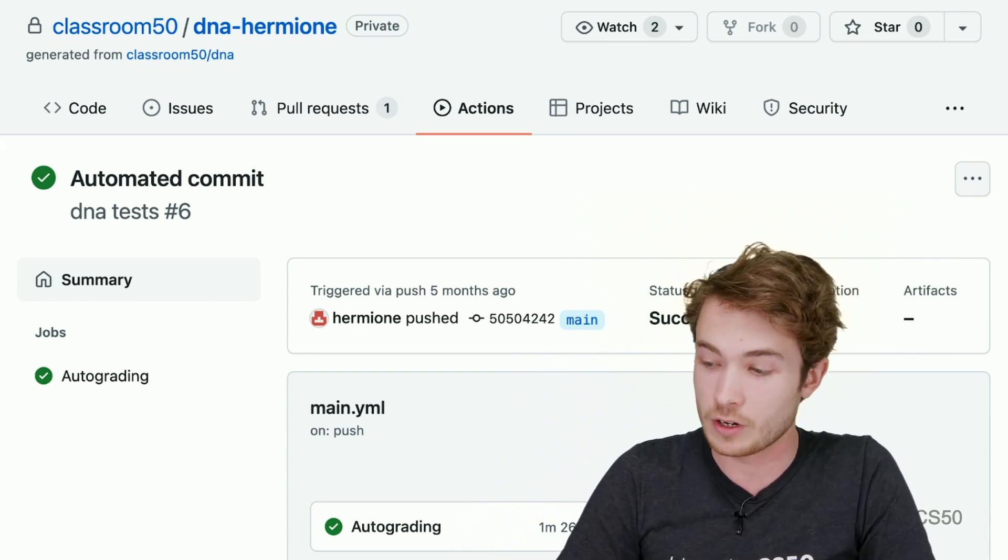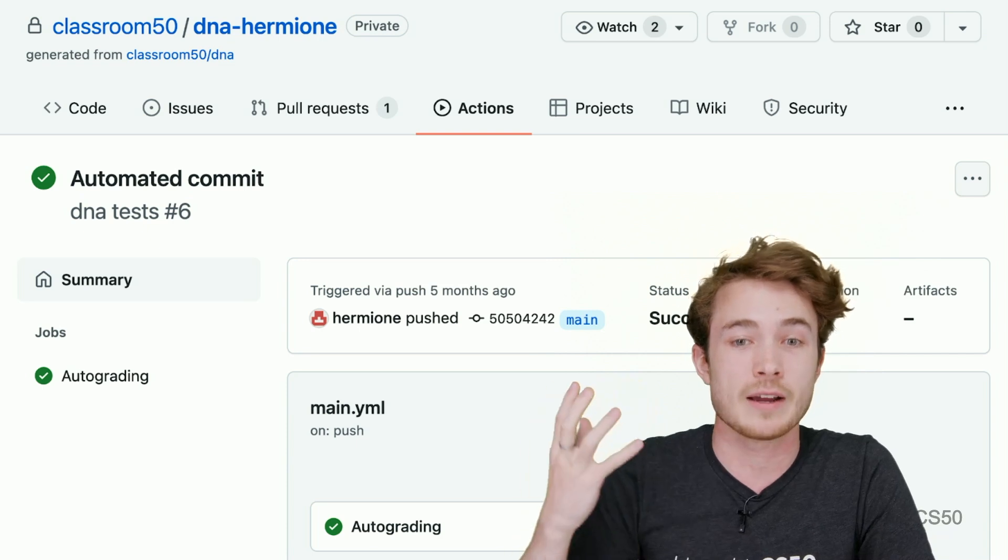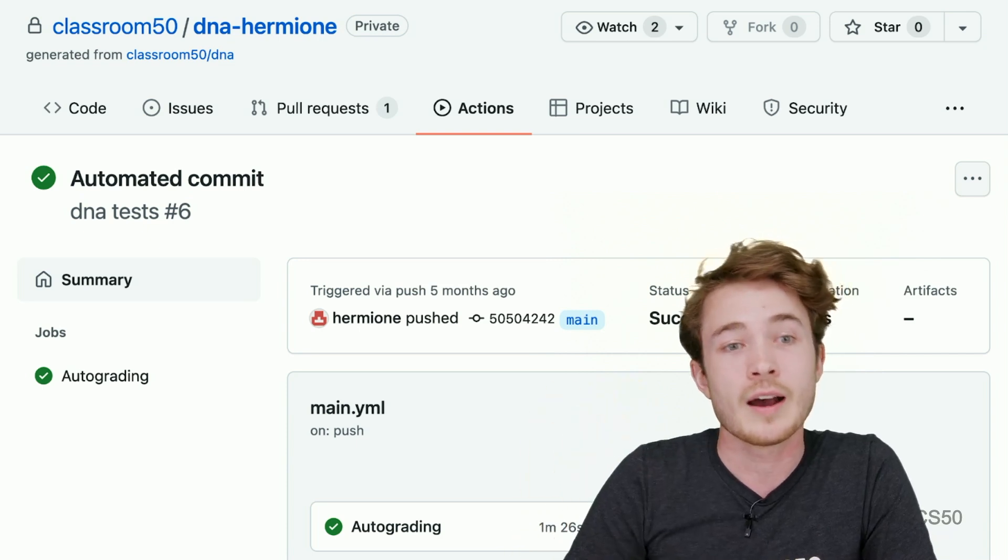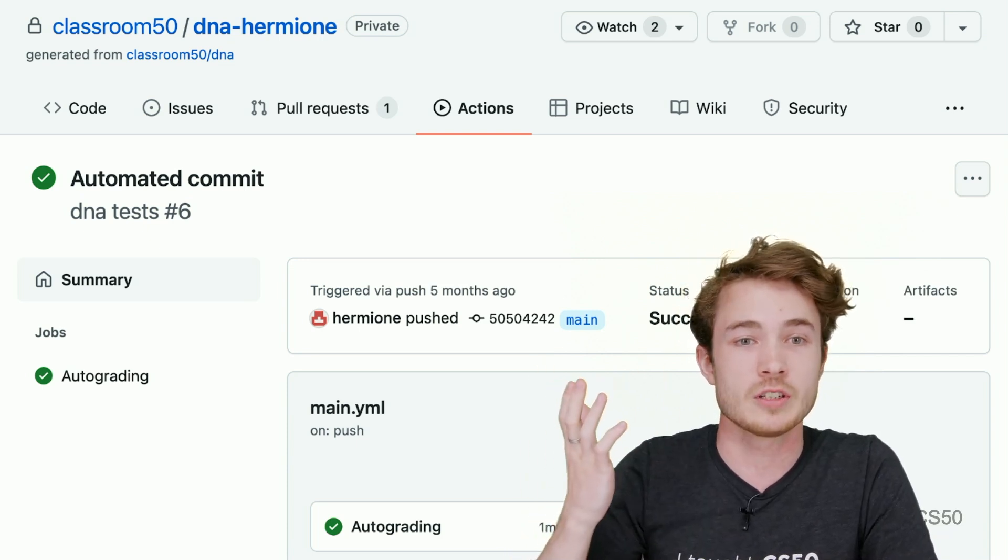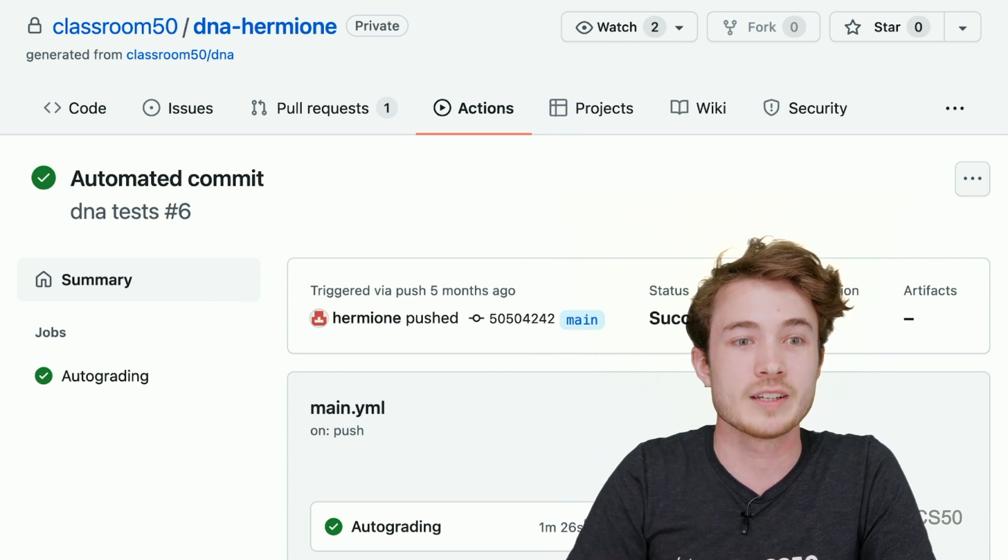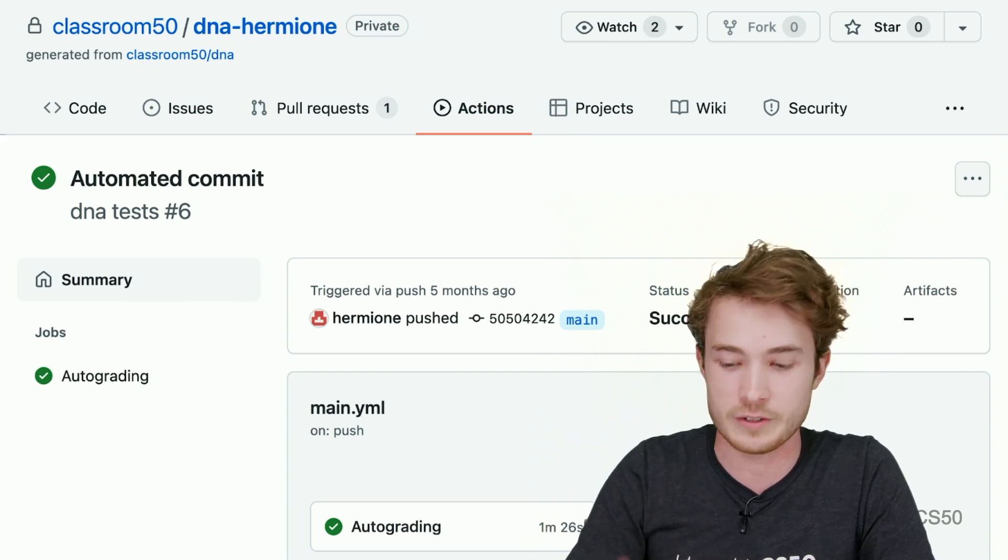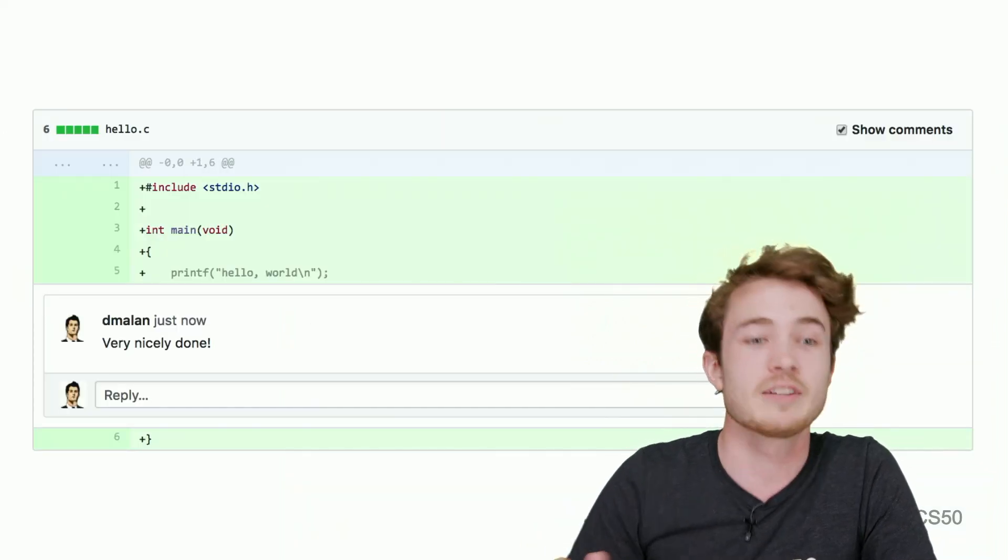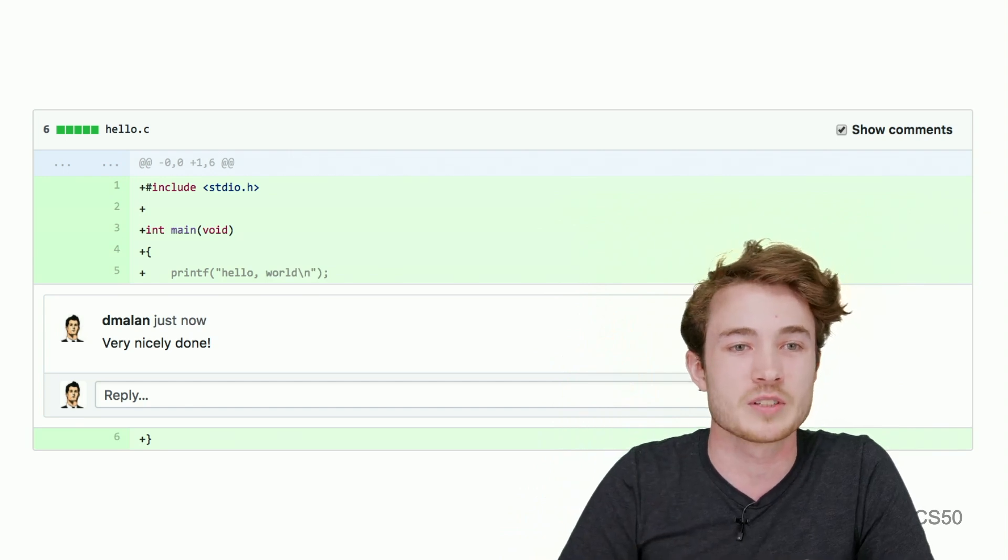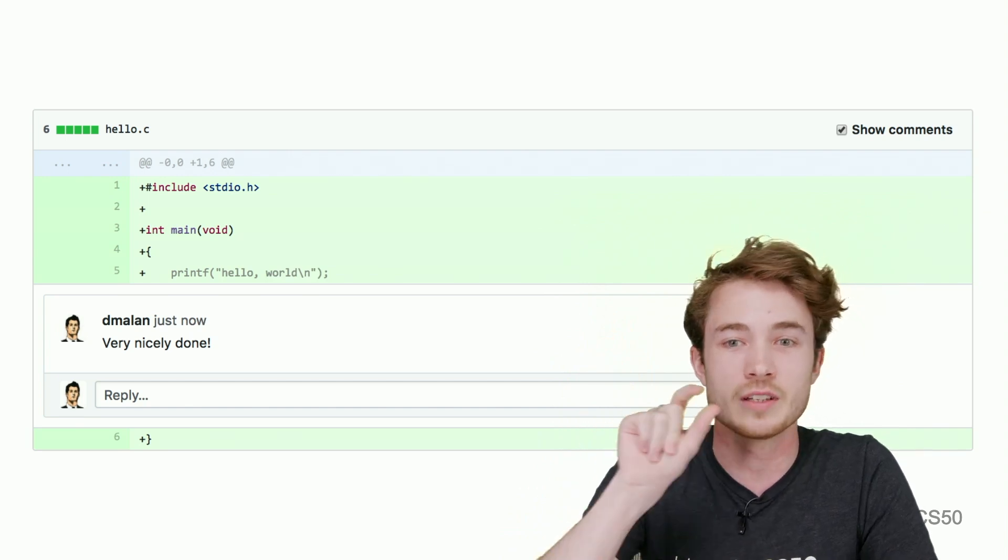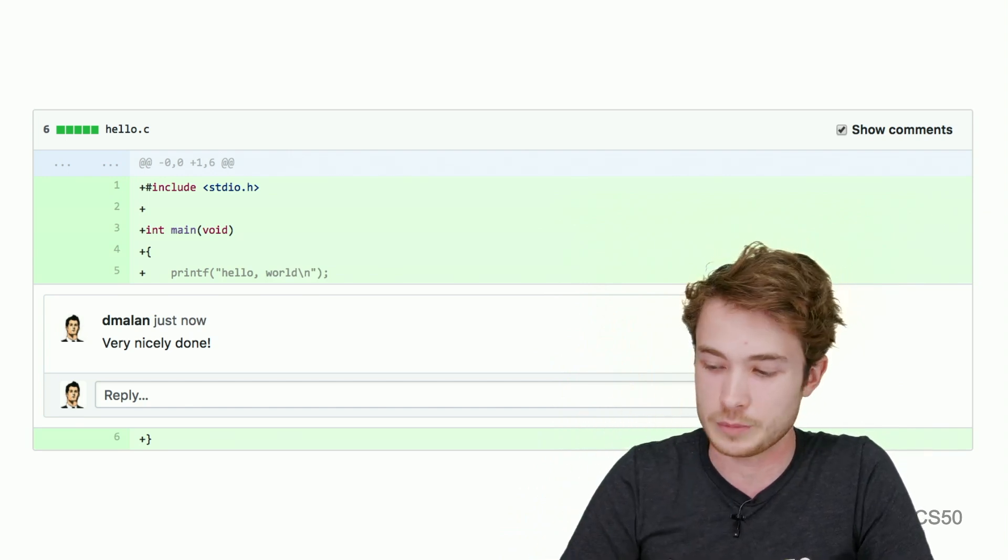And then later on, if I want, as a teacher, to leave feedback on their work, I could use GitHub's pull requests feature to leave comments on their work in this repository. If you're familiar with PRs, I could go ahead and leave a comment like this saying, very nicely done for their work on a certain assignment using the pull request feature in GitHub.